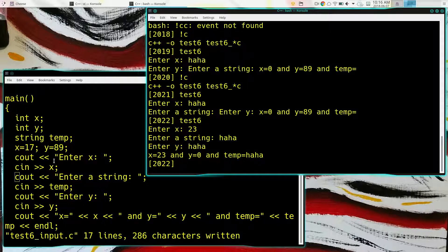So the behavior seems to be: the first time you try to input an integer and it's not a valid integer, it stores a zero, but subsequent inputs seem to be ignored. I don't have an explanation for that, but it's similar to how scanf works.